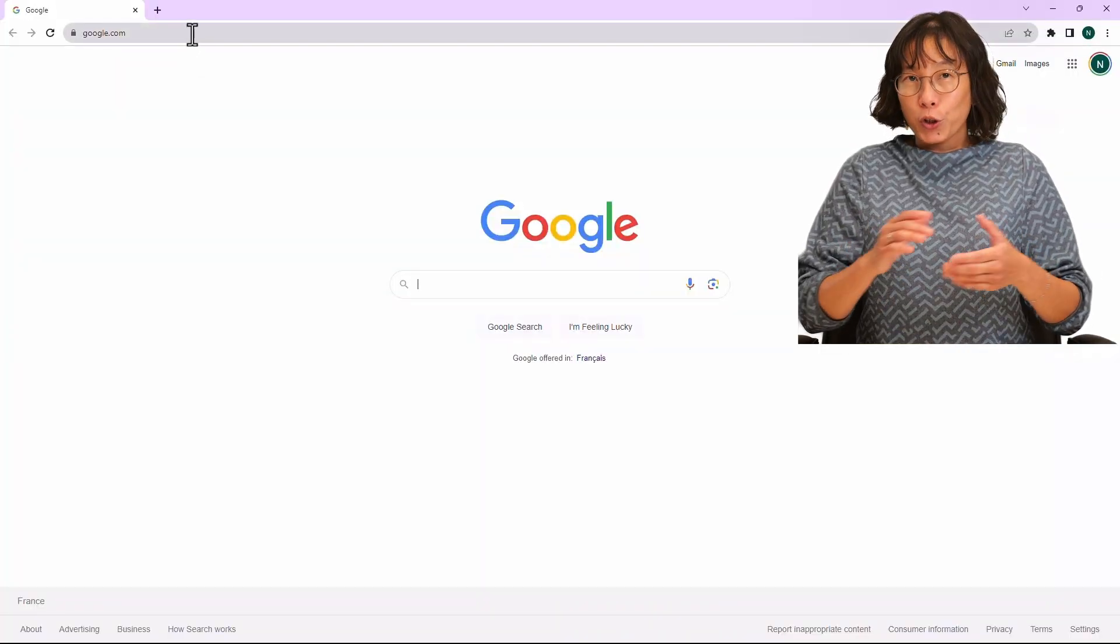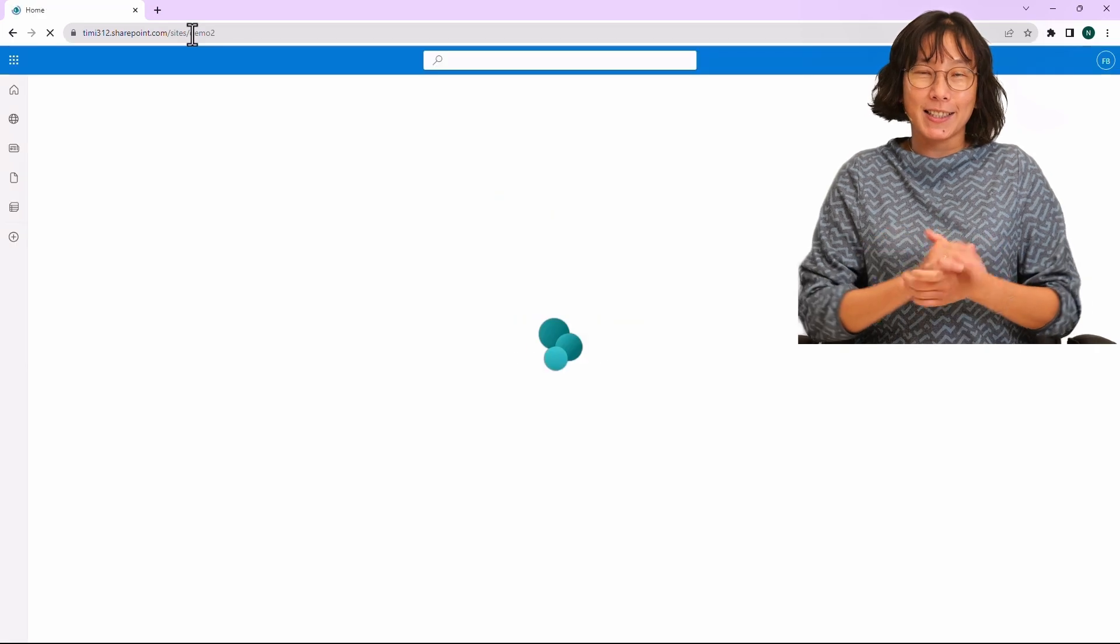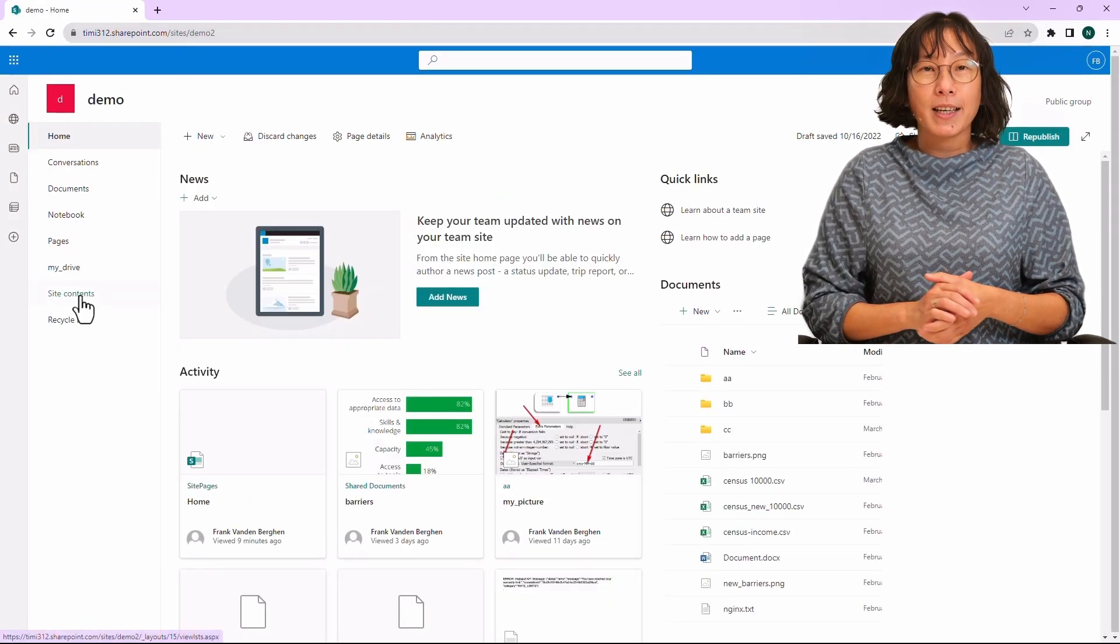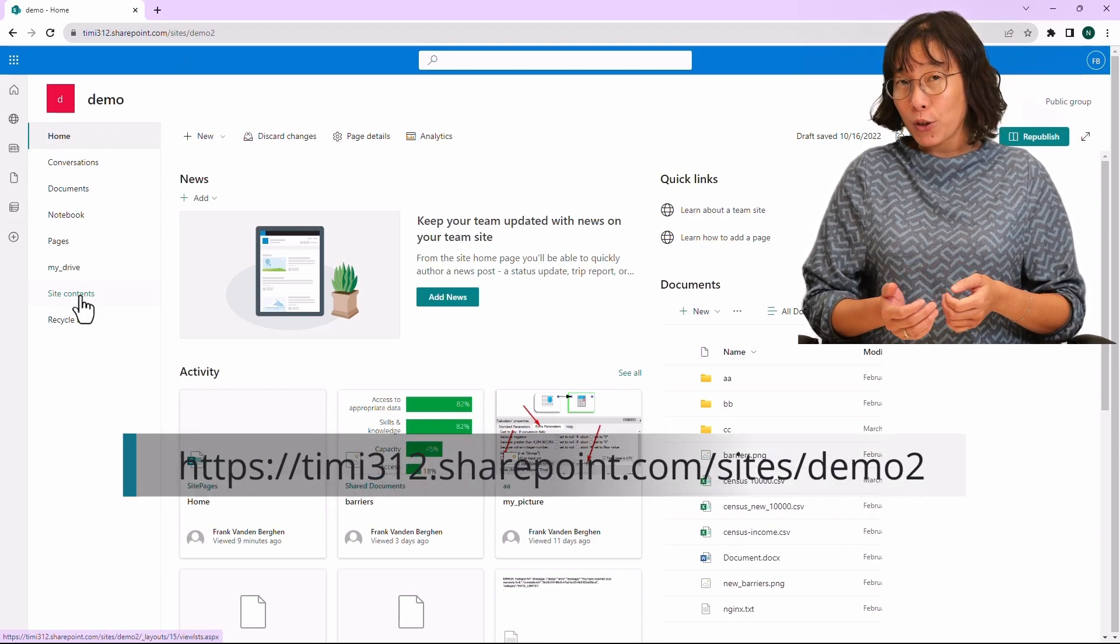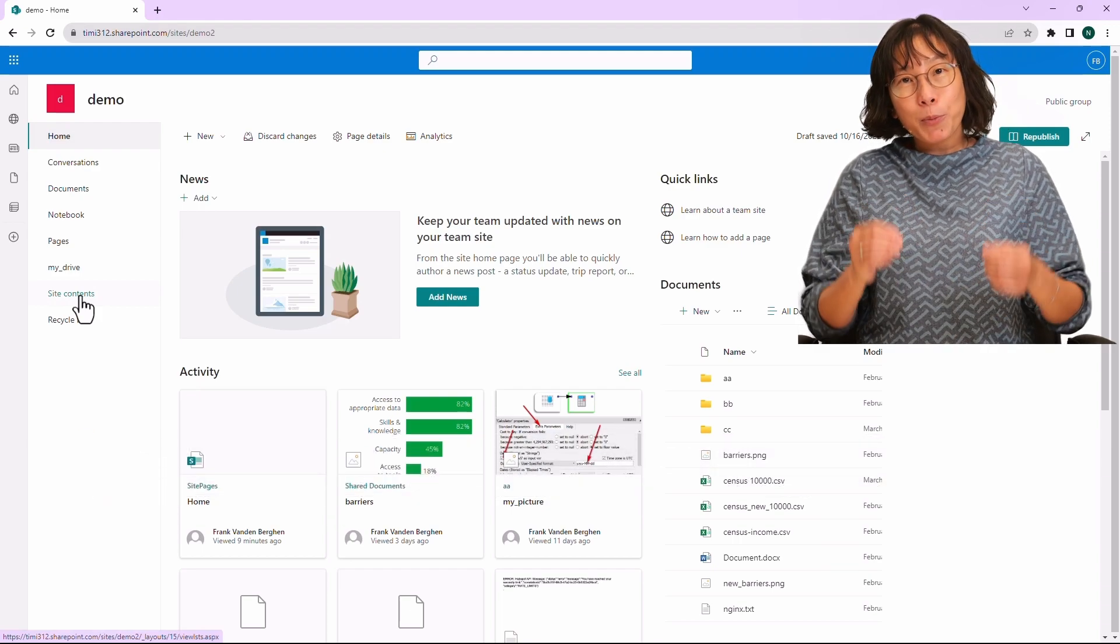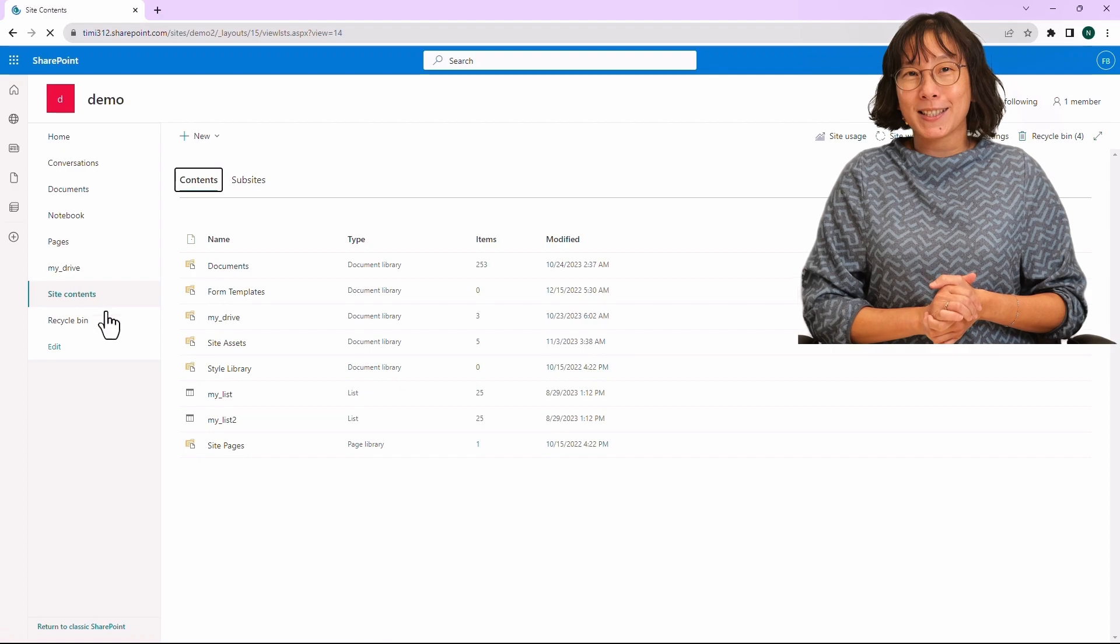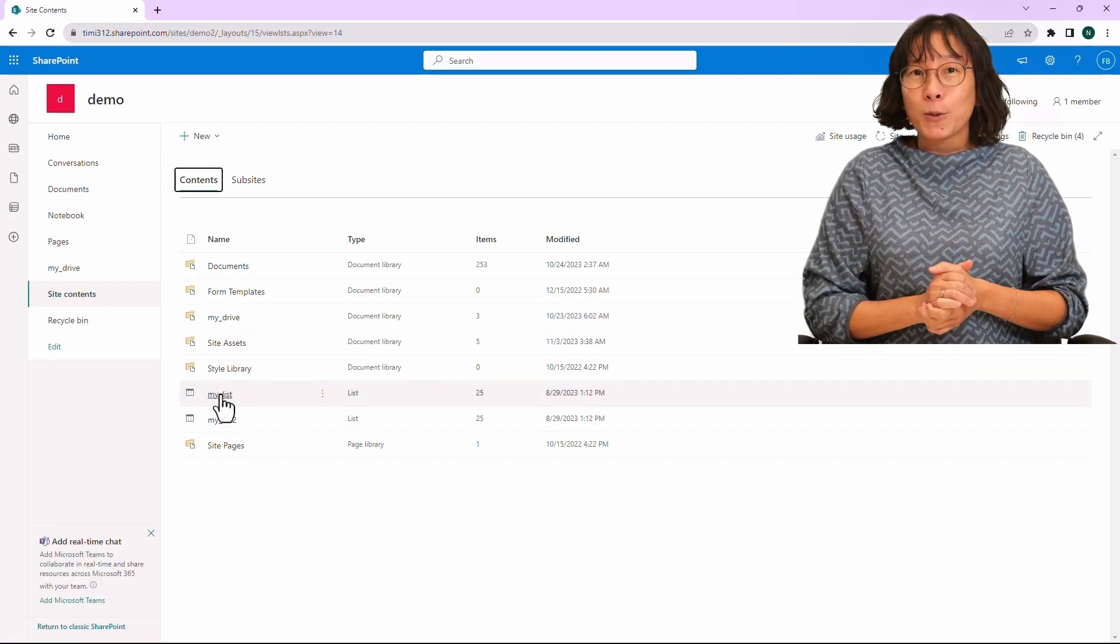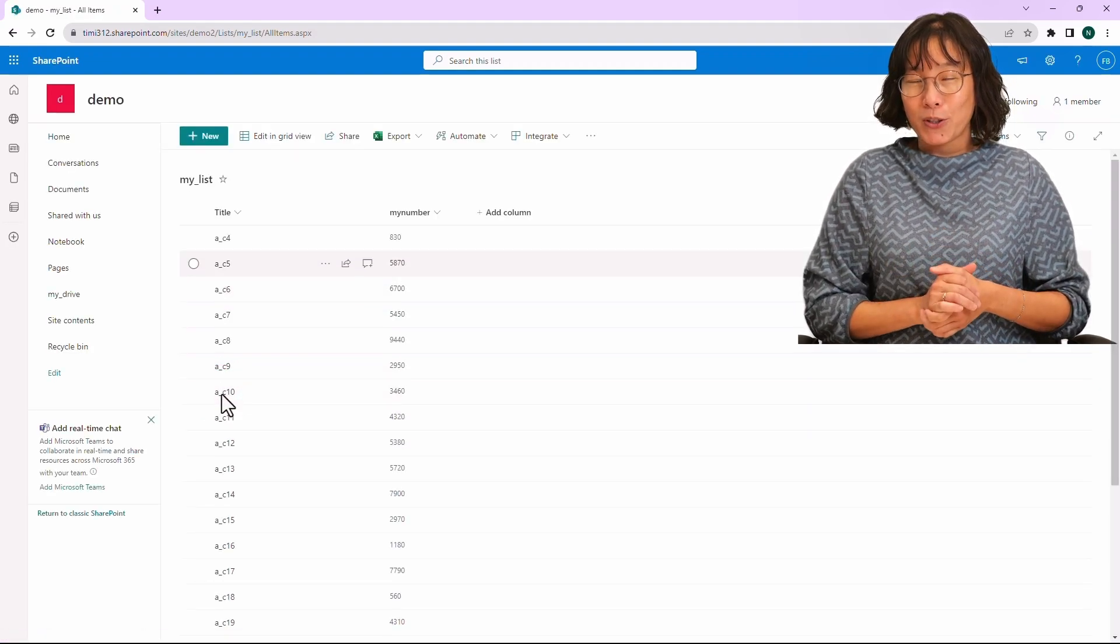Open your web browser and navigate to the SharePoint site that you want to access. Take note of the SharePoint site URL address. In our example, it's timi312sharepoint.com site demo2. This SharePoint site contains a list called MyList that we would like to access using Anatella. Let's proceed by enumerating all the available lists within the TIMI SharePoint site.